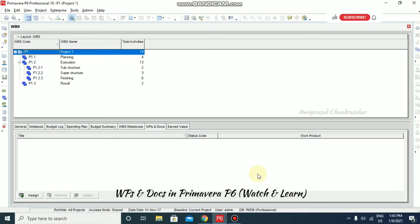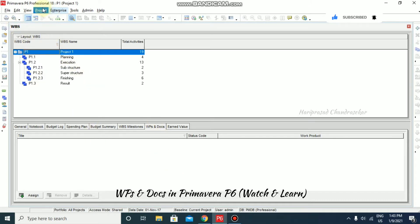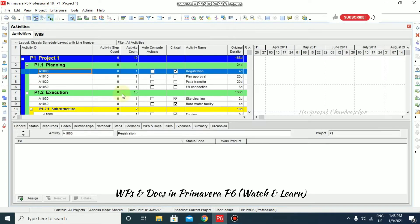We will now look at work products and documents. Here you will have WPS (work products) and DOCS (documents). You can see these in WBS Details and also in Activities. In activities we also have WPS and Docs, which means work products and documents.